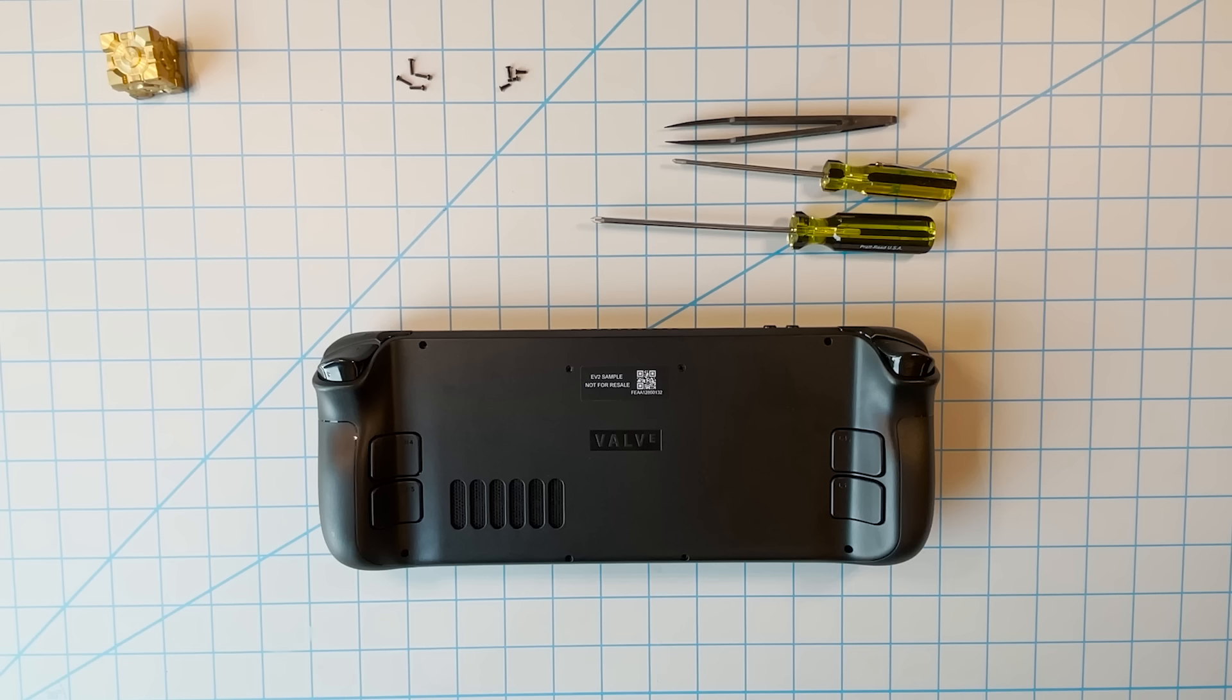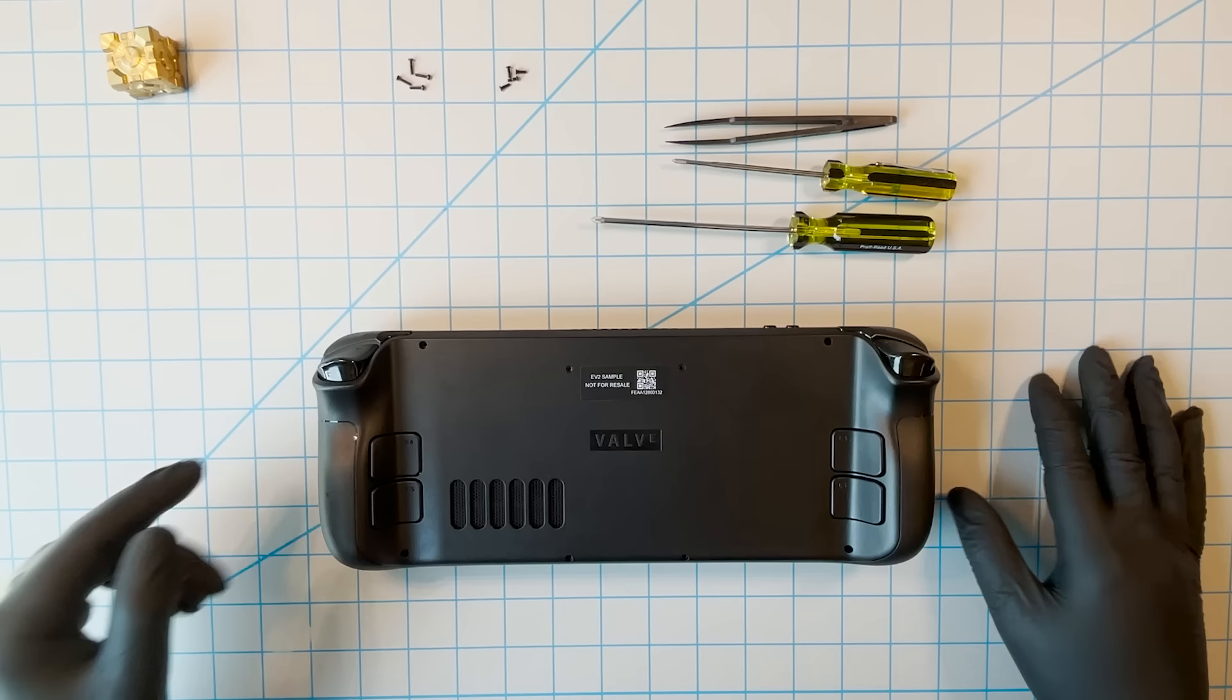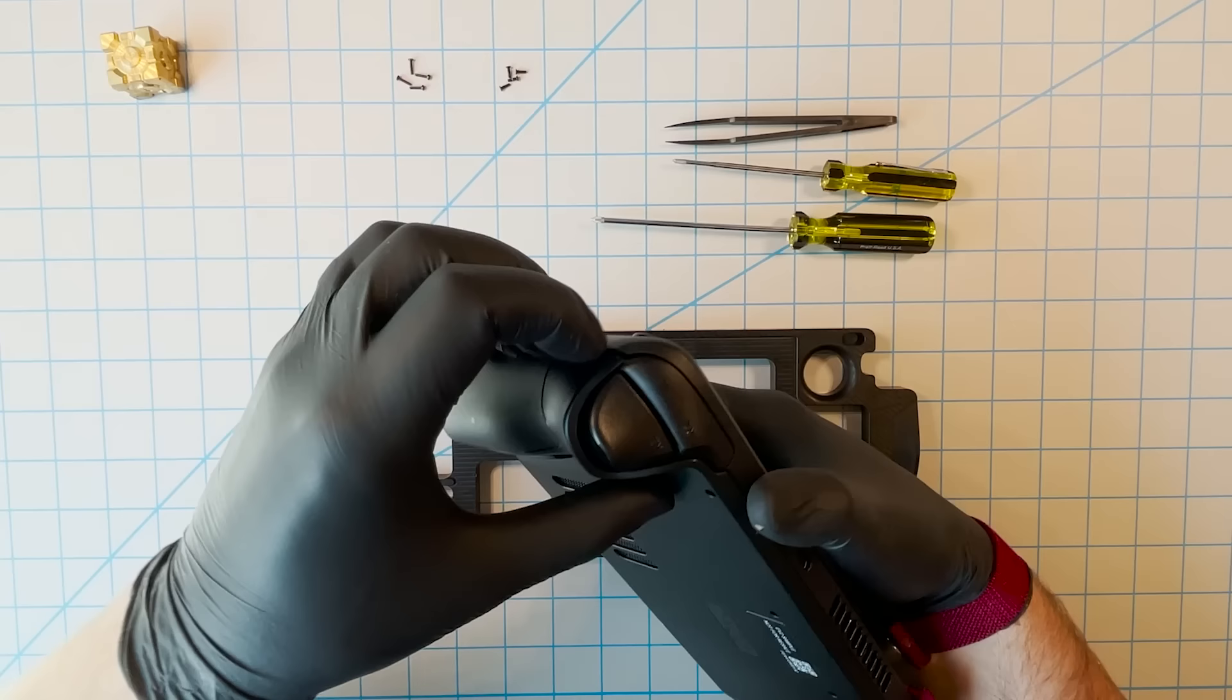First, remove these four screws. Then these four. Note that they're different sizes, so start keeping your screws organized to help you when it comes time to reassemble everything. After the screws are out, you just need to pry the case open. Try not to break a fingernail. That hurts.